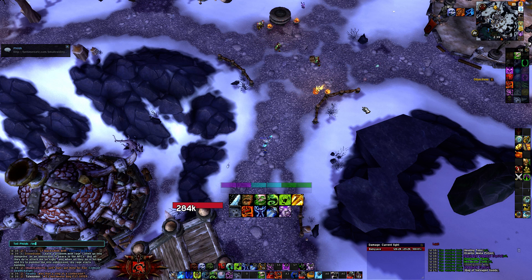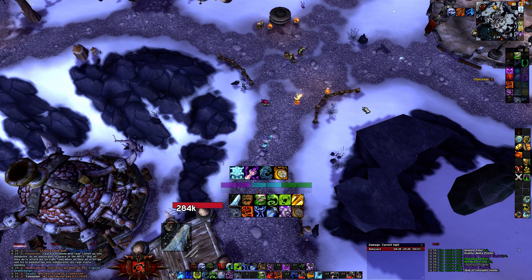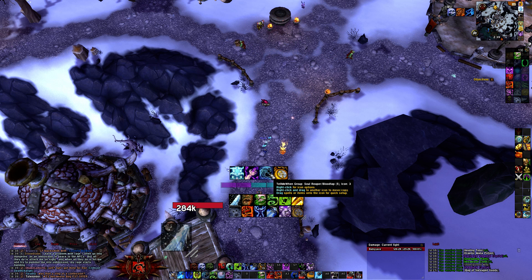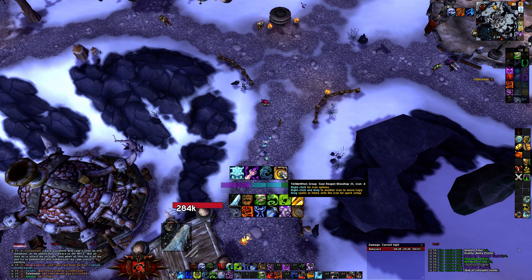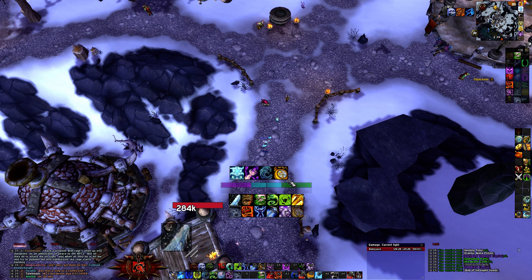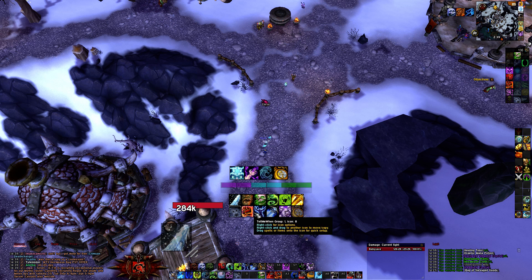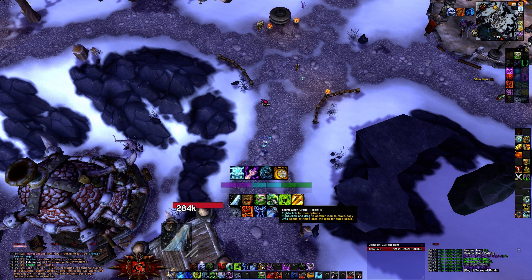To set up Tell Me When, you're just going to type forward slash TMW, and it should have all my Tell Me When settings — Diseases, Soul Reaper. The Soul Reaper icon shows up at 35% if you're Frost or Blood, and 45% if you're Unholy. There's also a Blood Tap icon tracker for your Blood Tap charges, and all the different abilities that you use.